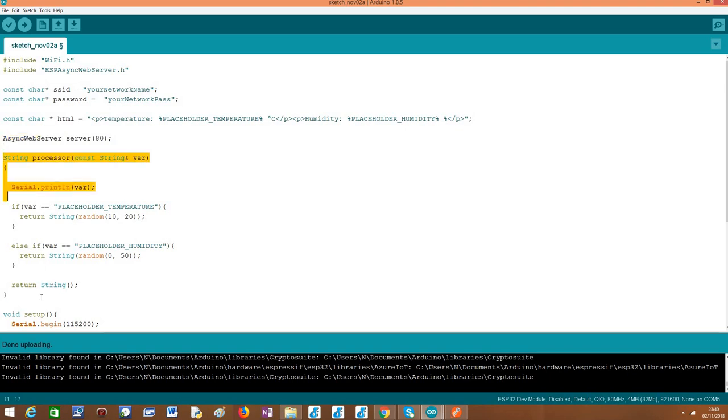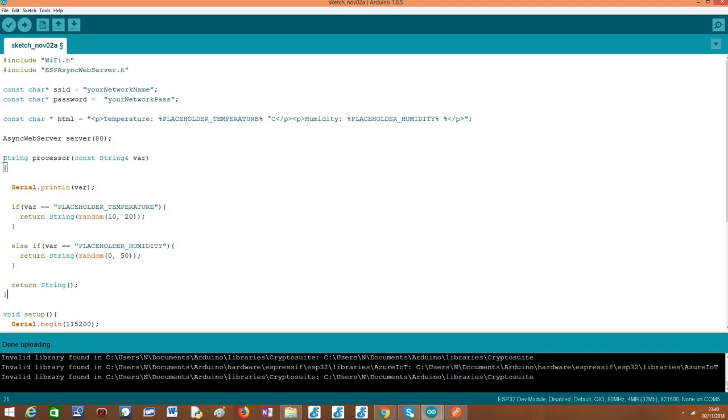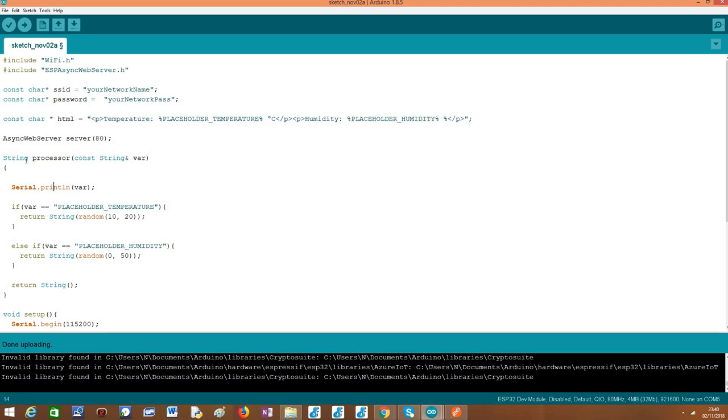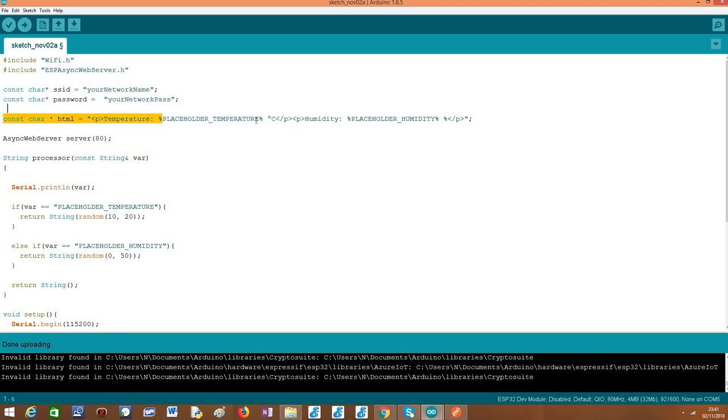Since we already know what this processor function is from the previous tutorial, but as a quick recap, basically this is a function that will specify how these placeholders will be substituted, will be replaced by something else at runtime. This function needs to follow this signature: it needs to return a string and it needs to receive a reference to a constant string. This variable will be injected in this processor function by the HTTP web server framework and will contain the names of the placeholders. What will be injected is the actual name of the placeholders without the percentage signs.